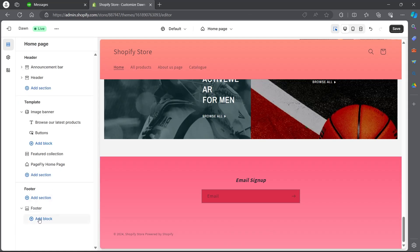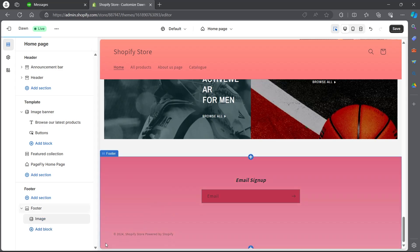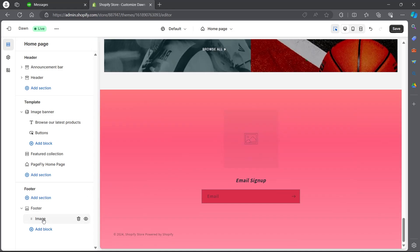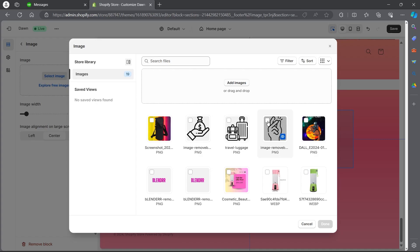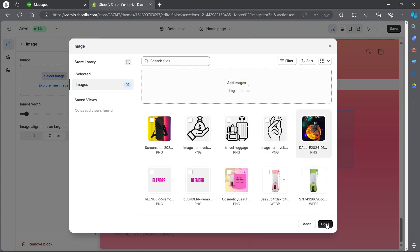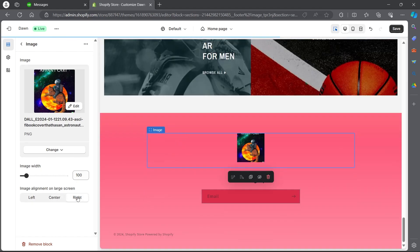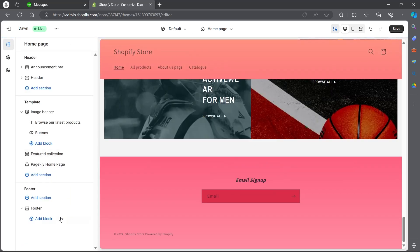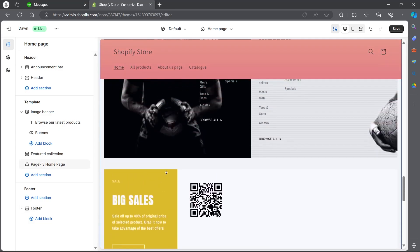Now go back and click on add block just under the footer. You can add a menu, brand information, text, or image under your footer. For example, I want to add an image — I will select image, click on the image icon, click on select image, and choose an image to appear under my footer. I'll select this image and click done. Now you can choose the alignment of this image: left, center, or right. If you want to remove it, simply click on the three-dotted icon and click remove. That block has been removed from my footer — and that's how you can customize Shopify's Dawn theme footer.